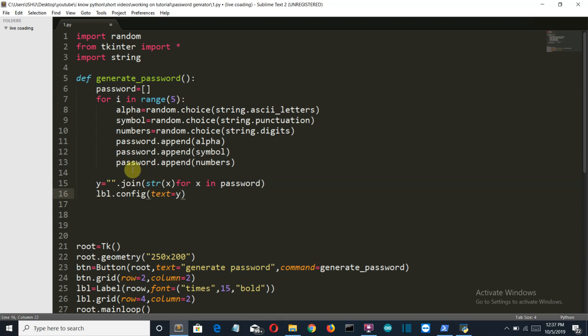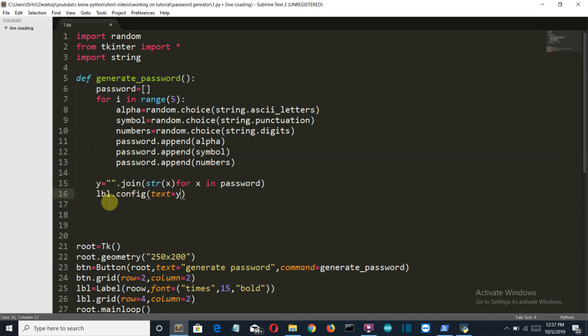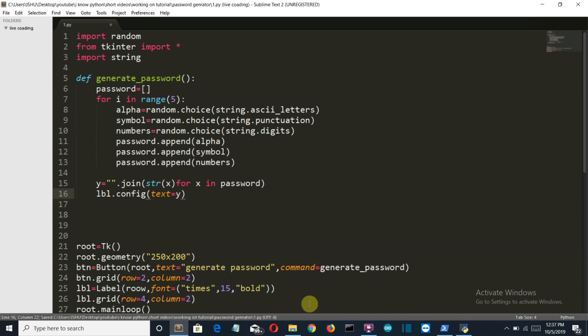Now here first of all I have extracted each character or element from our password list, then converted that into a string. Here you can see str, and then we have joined it or merged it into an empty string. And here we have configured our label so that our label shows our randomly generated password. So let's save this, go back to our folder and let's run our code.